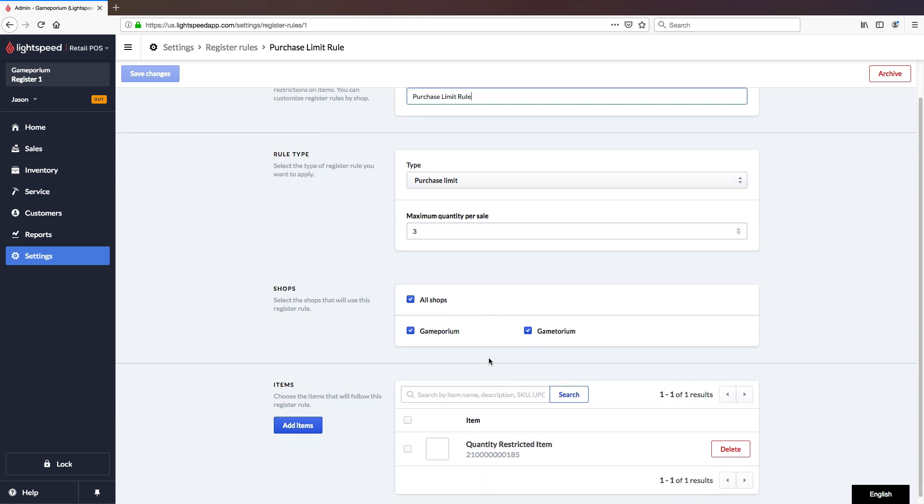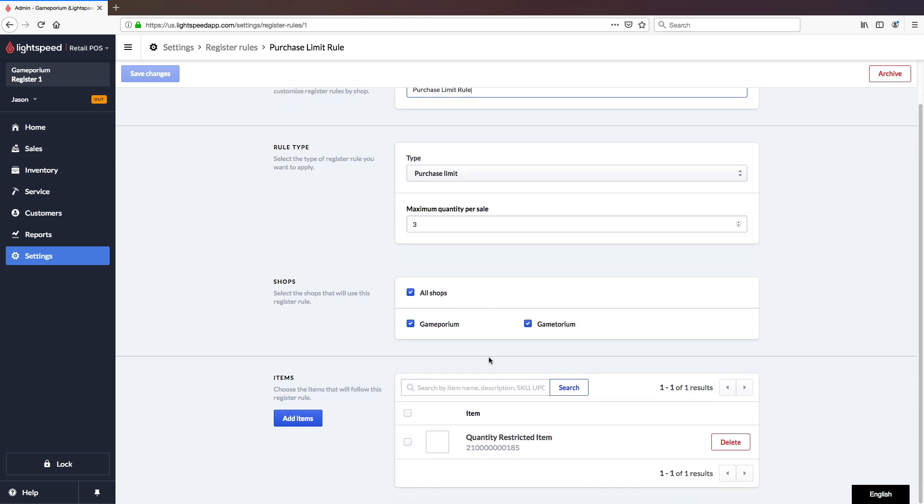It is applicable to all of the shops in my account. And we've added one item called Quantity Restricted Item to this rule, meaning that this is the only item that will be affected.